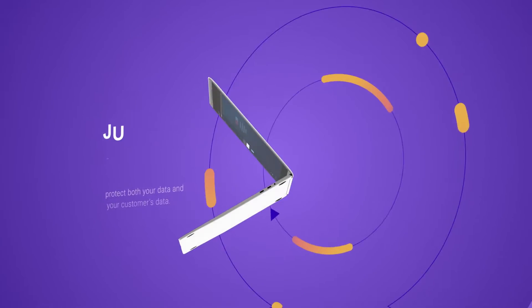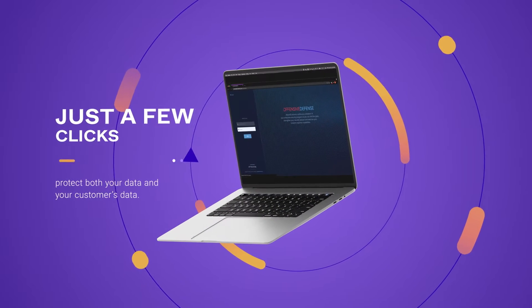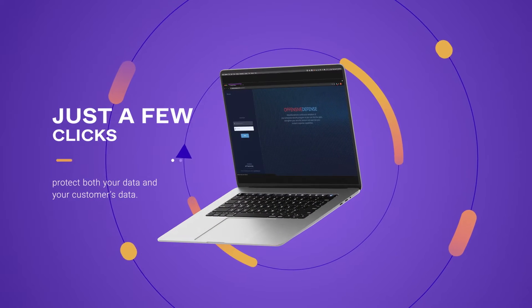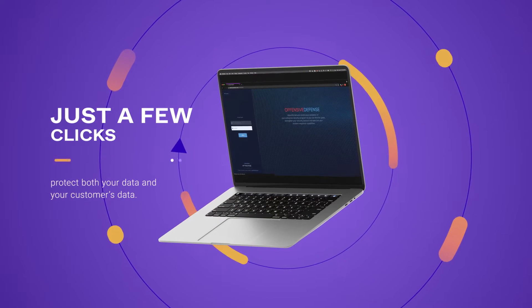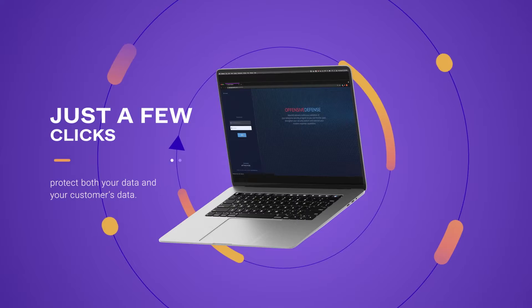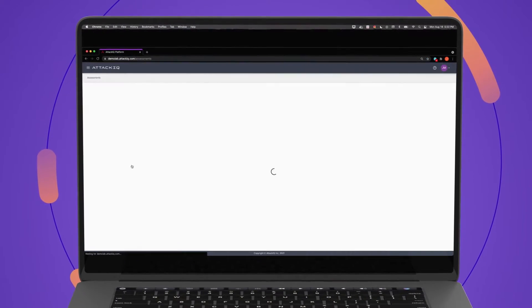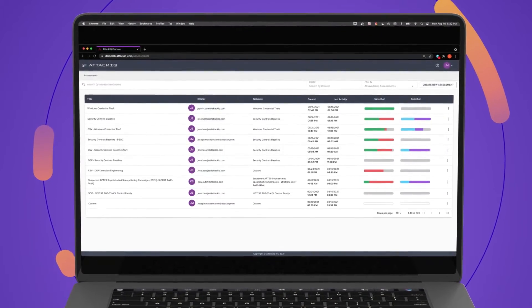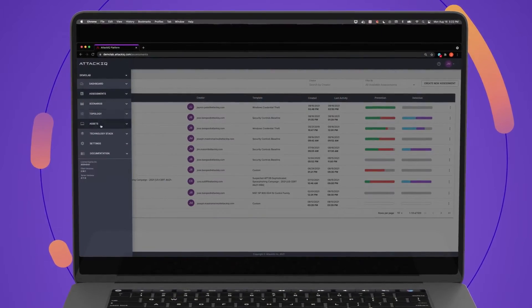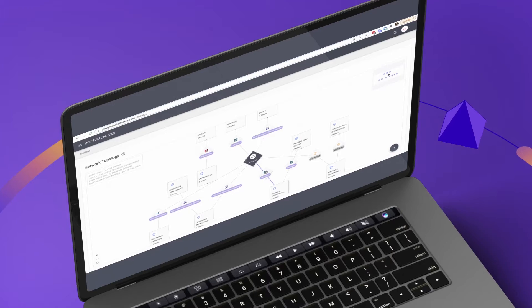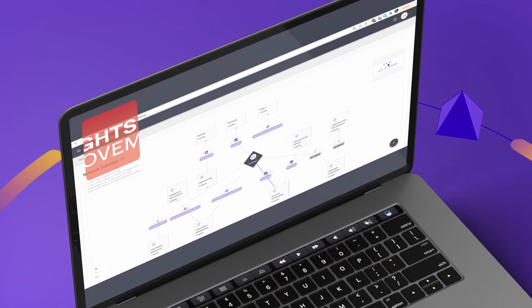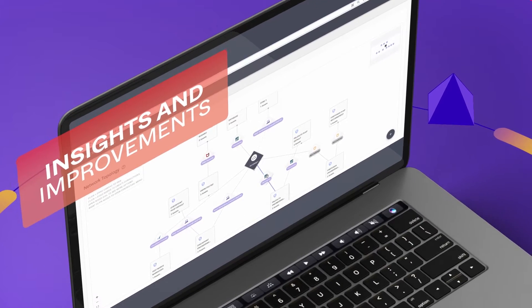With just a few clicks, you'll know if your security controls are working as they should to protect both your data and your customers' data. Analysts and engineers can use the platform's UI to configure assessments and review results, getting insight on defense performance and how to improve.